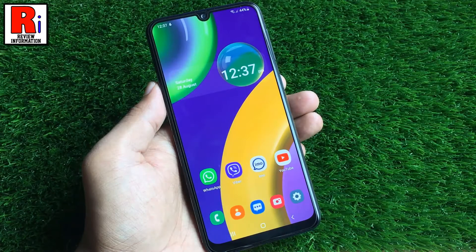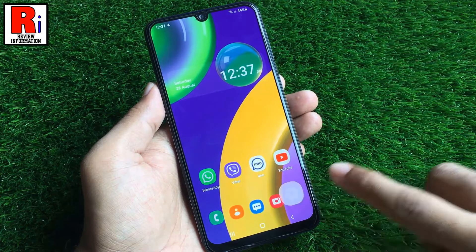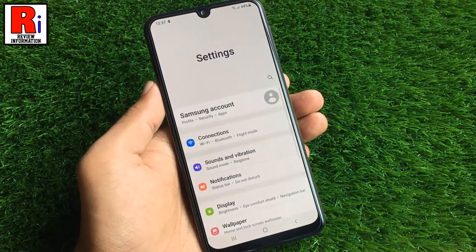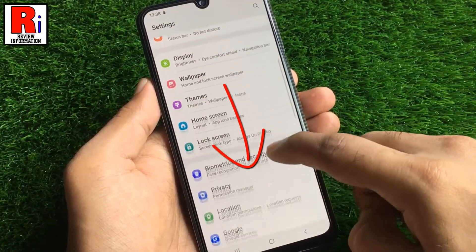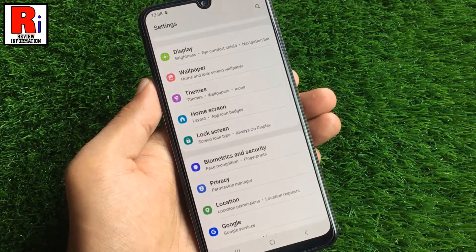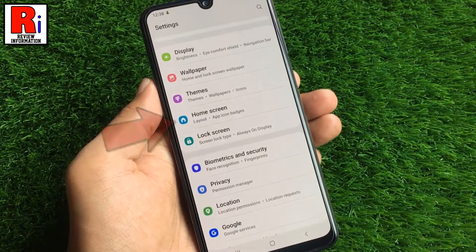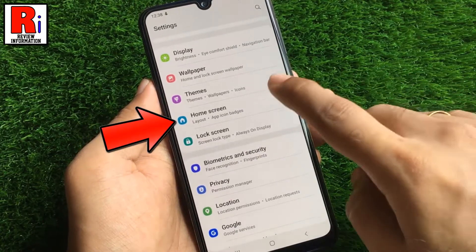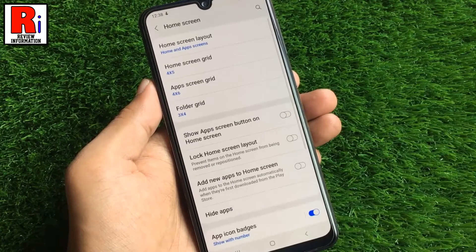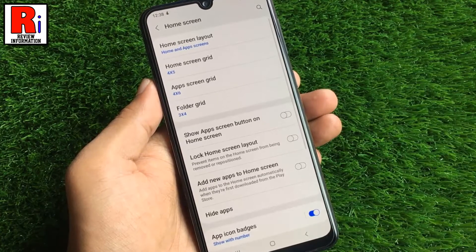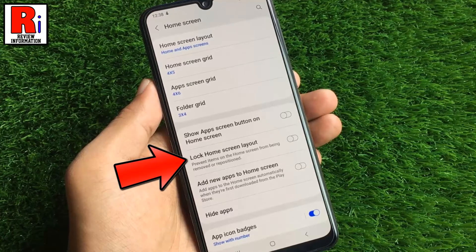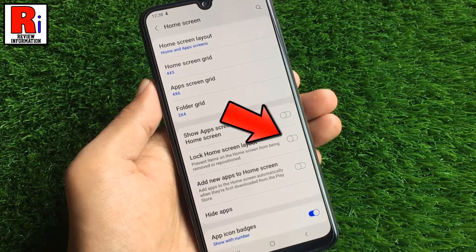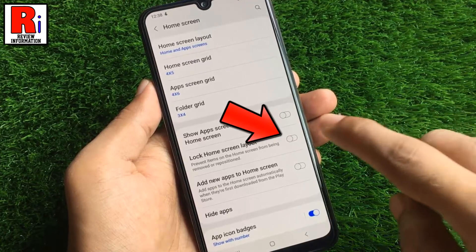To begin, go to Settings, scroll down, and find Home Screen. Tap on it. Here you will find Lock Home Screen Layout. By default it is disabled. Simply touch the slider to enable it.